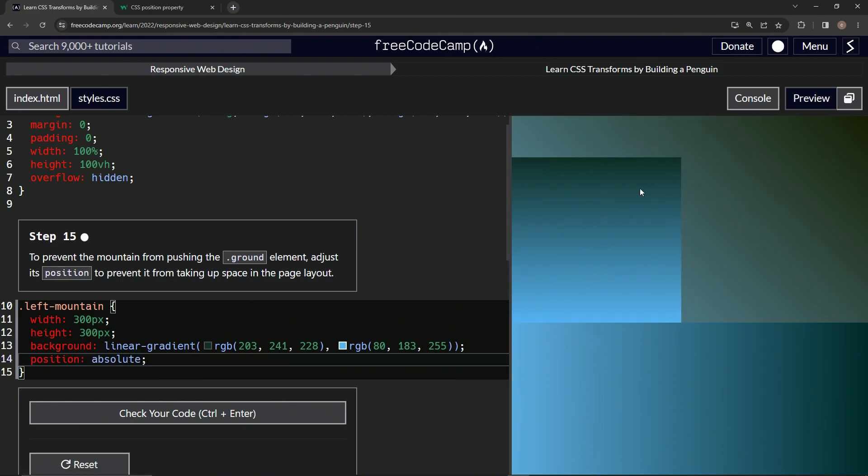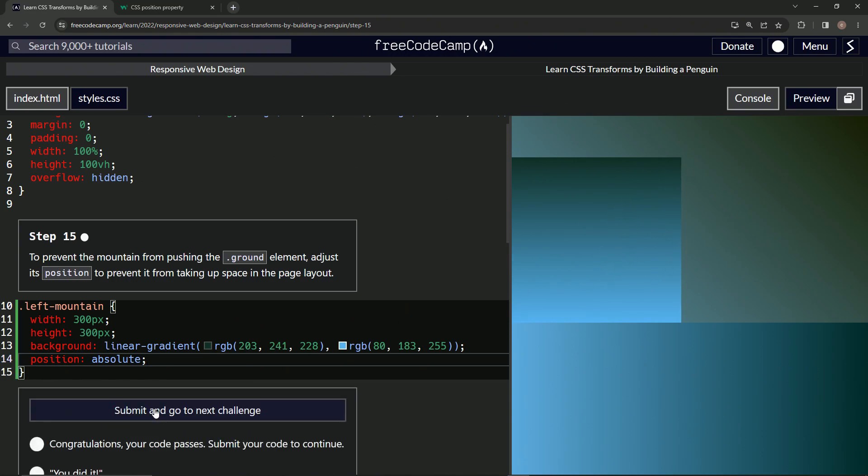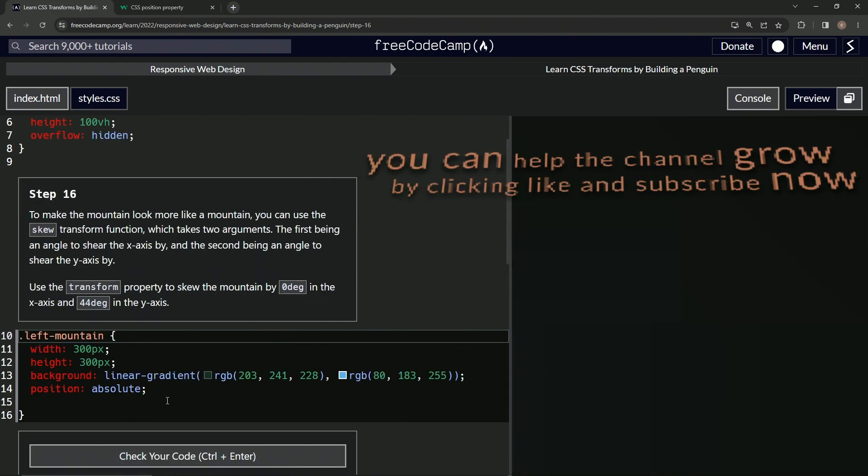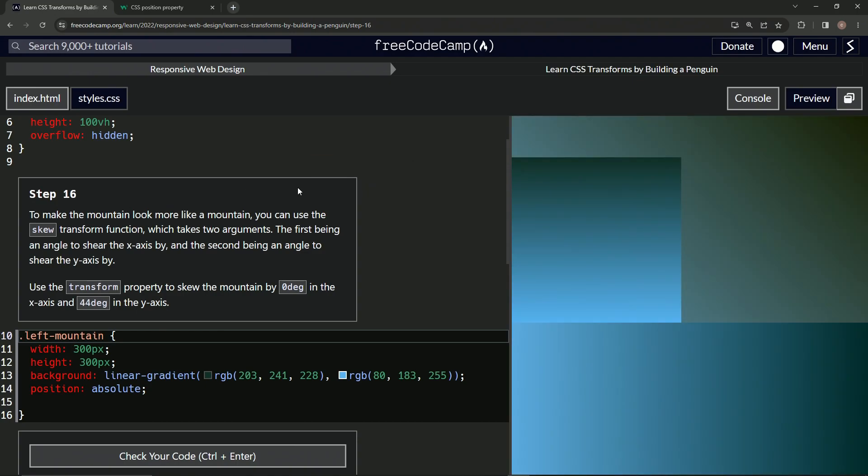And you see the square just came down here a little bit. Let's check it. Looks good. Submit it. Alright, now we're on to step 16, and we'll see you next time.